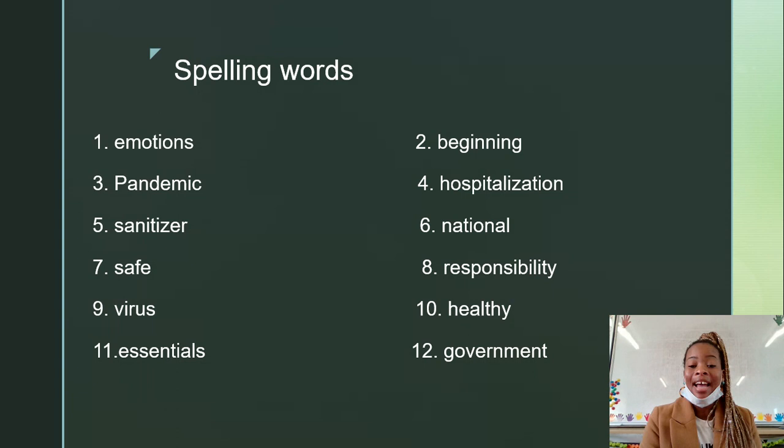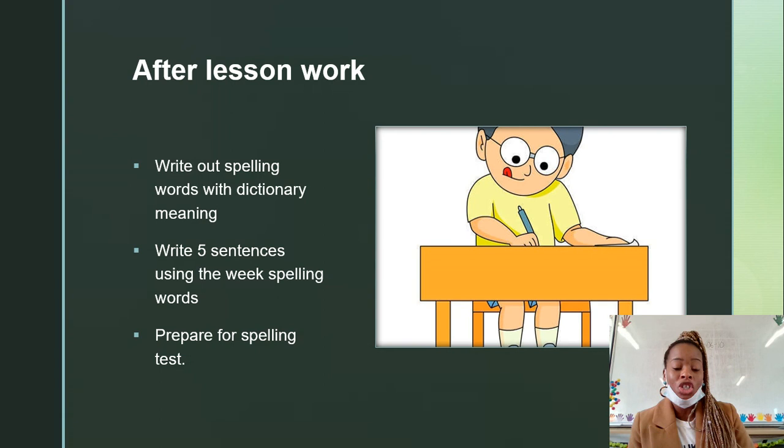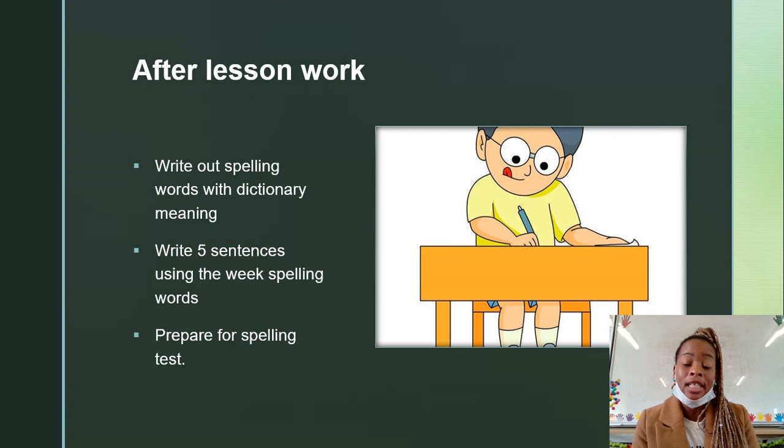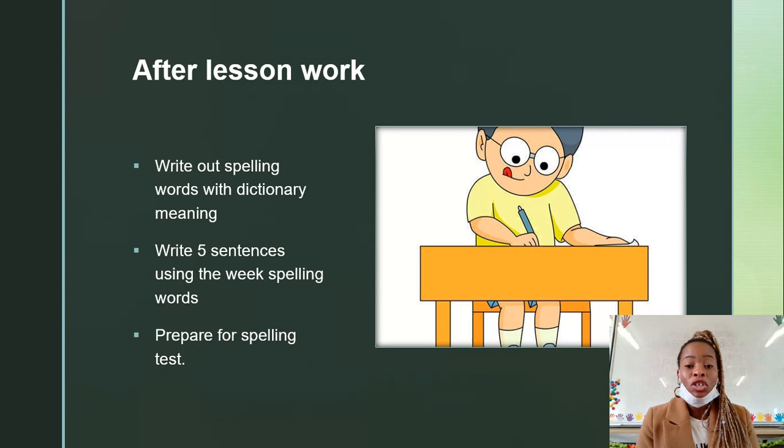After-lesson work: you need to write out spelling words with a dictionary meaning. Write five sentences using the weekly spelling words. Prepare for a spelling test. Mommies and daddies, it is up to you to decide when they write a spelling test. Usually we give them a week to study, so please make sure that they learn — and repetition, repetition, repetition helps.